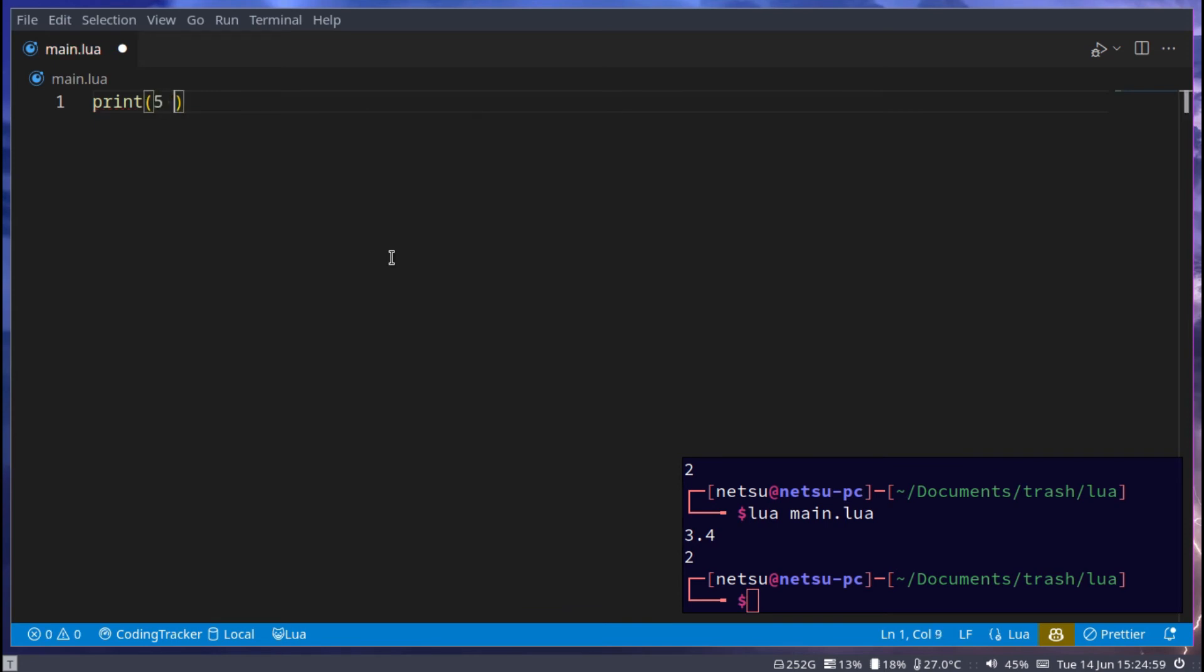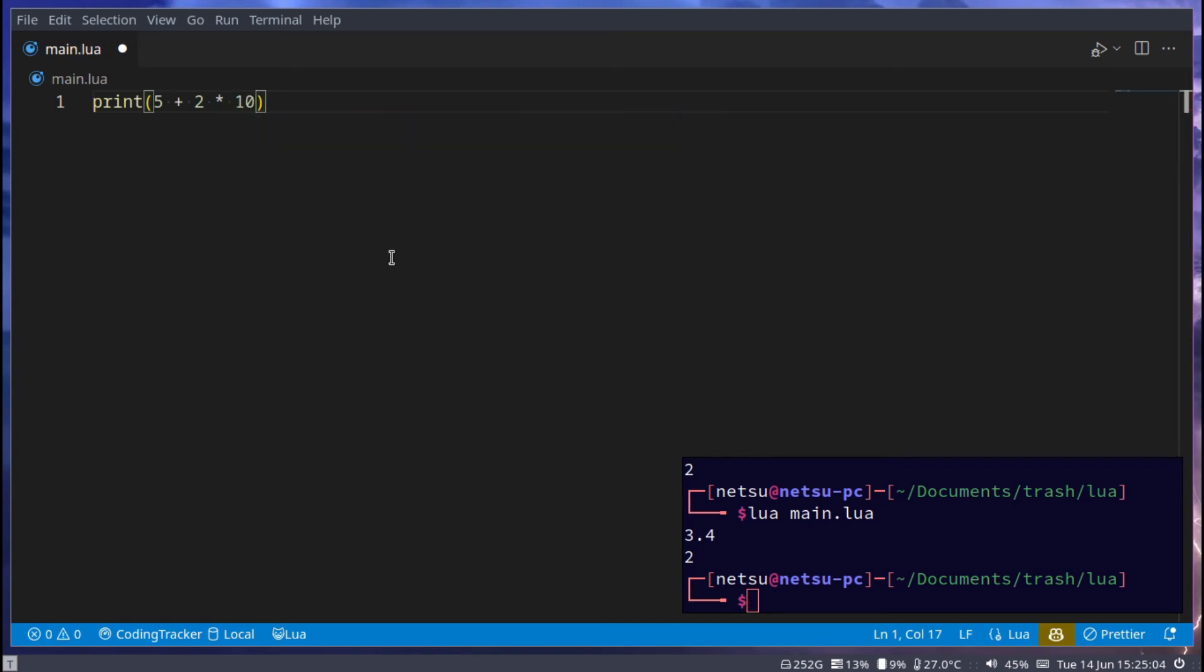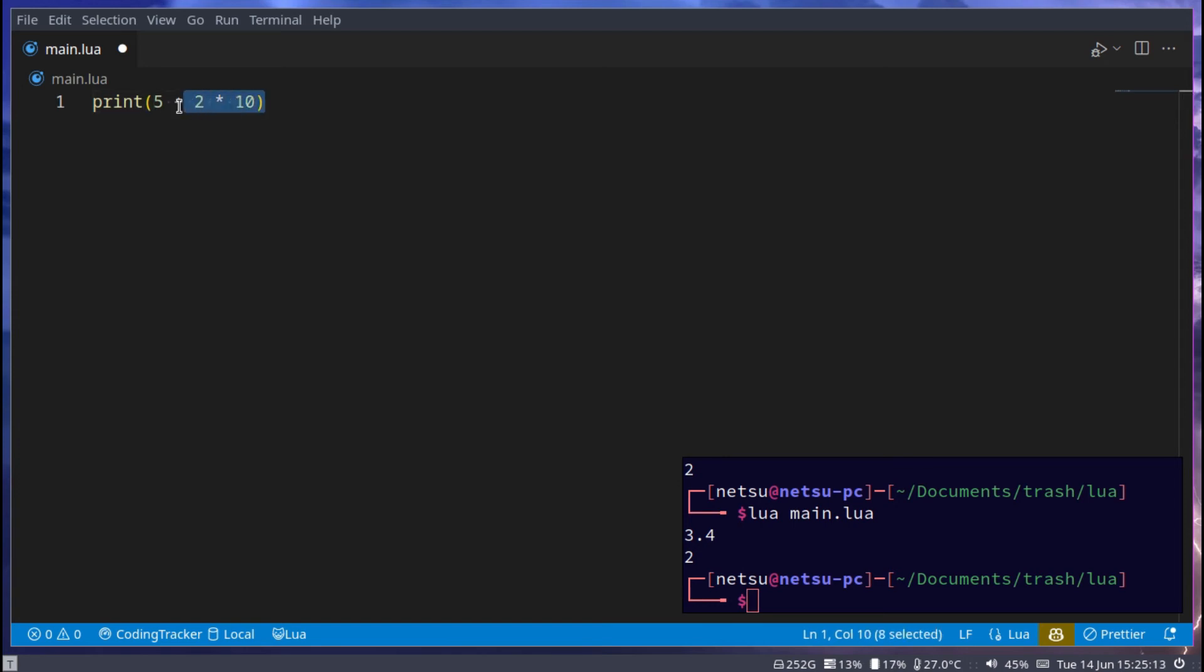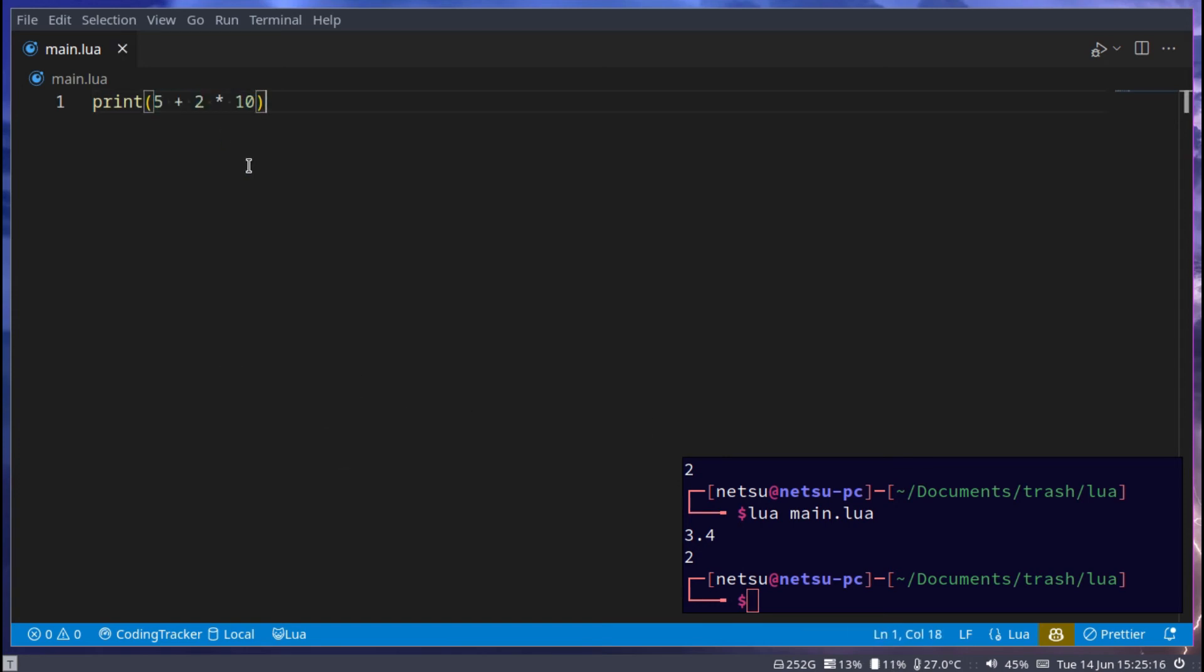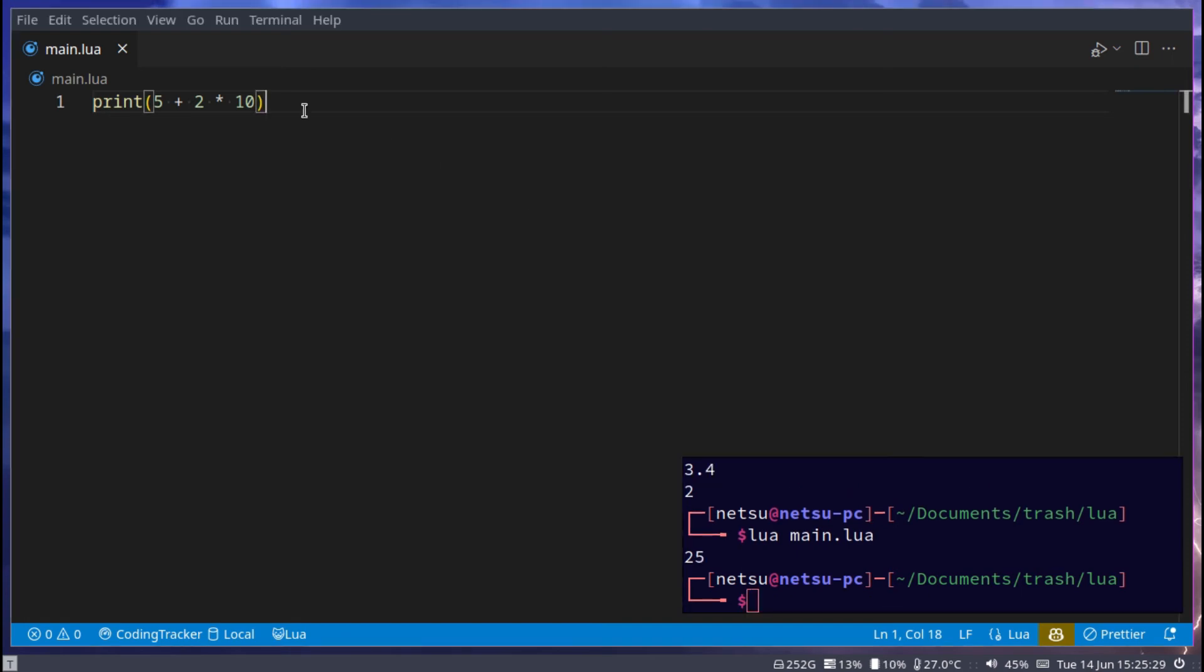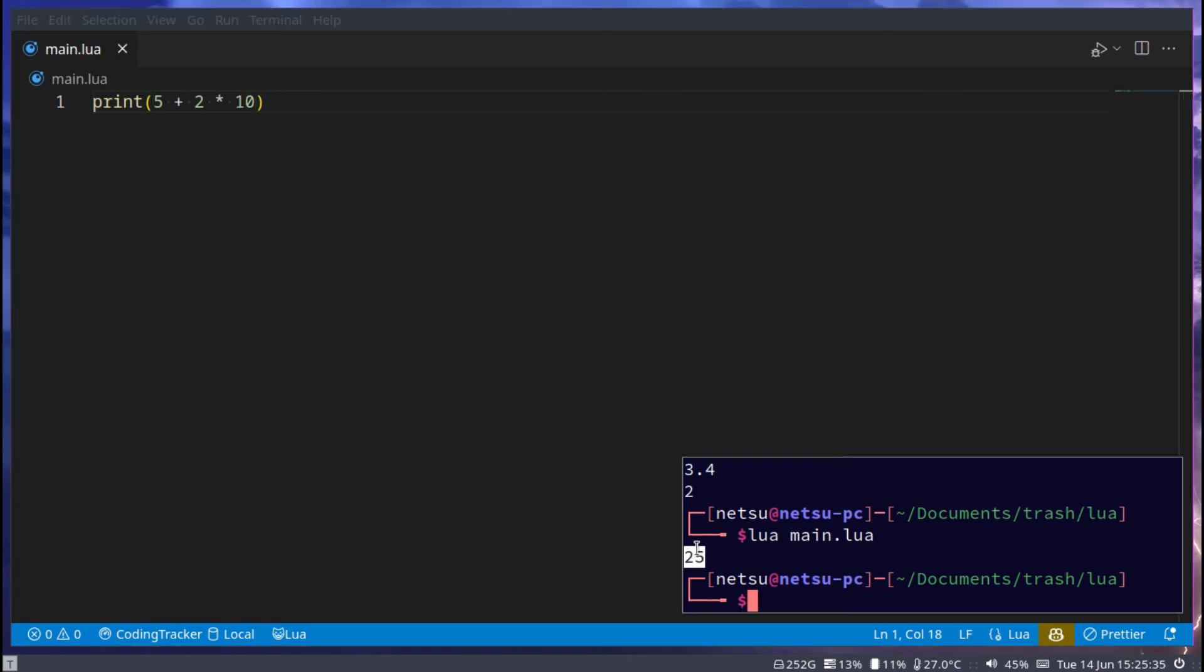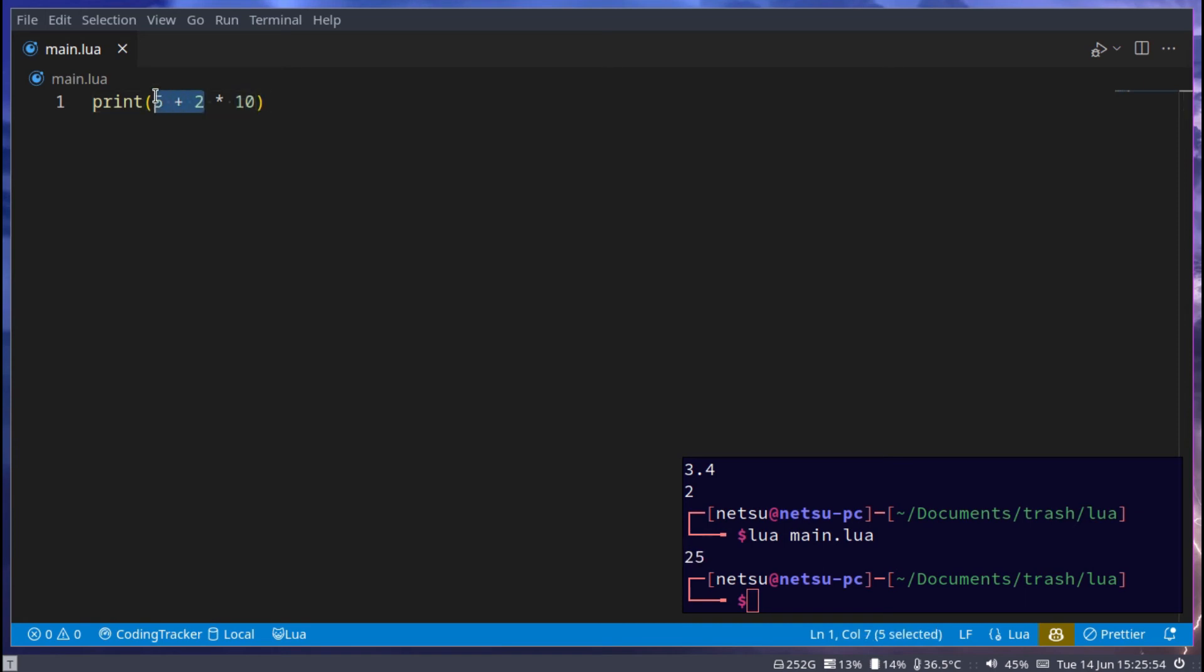For example, 5 plus 2 times 10. I would immediately notice that 2 times 10 should be done first, then we get 5 plus 20. But not everyone will notice this immediately. Some may see this and think it's 5 plus 2, that's 7, 7 times 10 gives you 70. But in actuality it will give you 25 because 2 times 10 is 20, and then 20 plus 5 is 25. If you can't always remember in which order this happens, or if you just want to change the order, I have a solution for you.